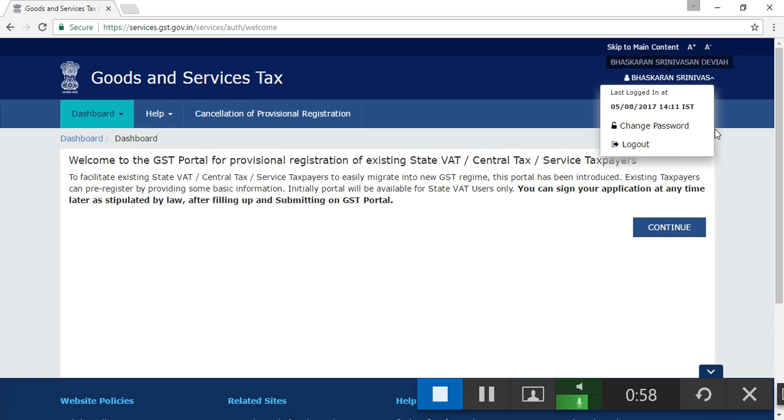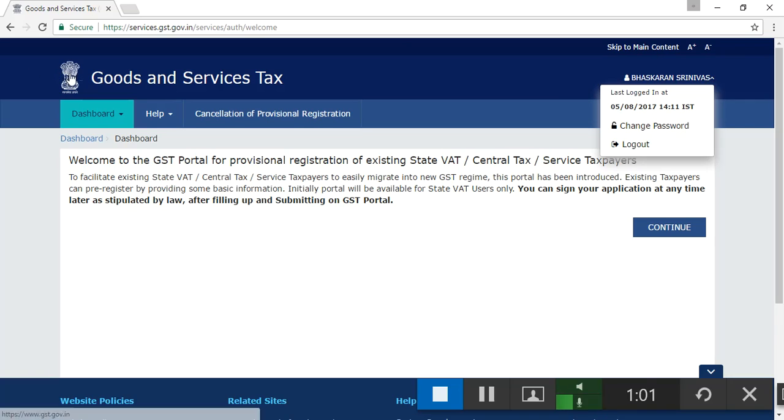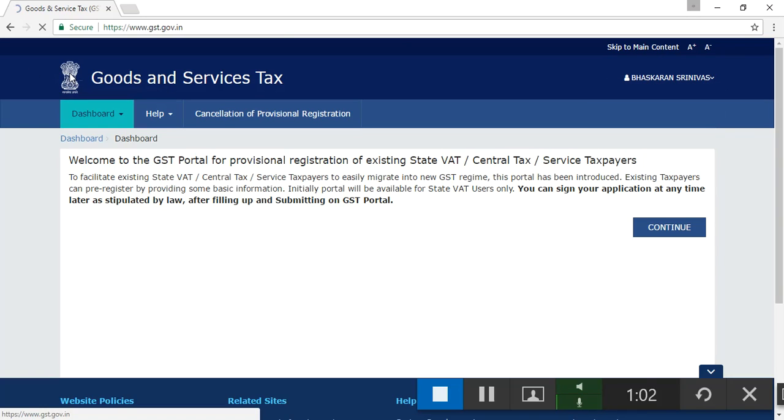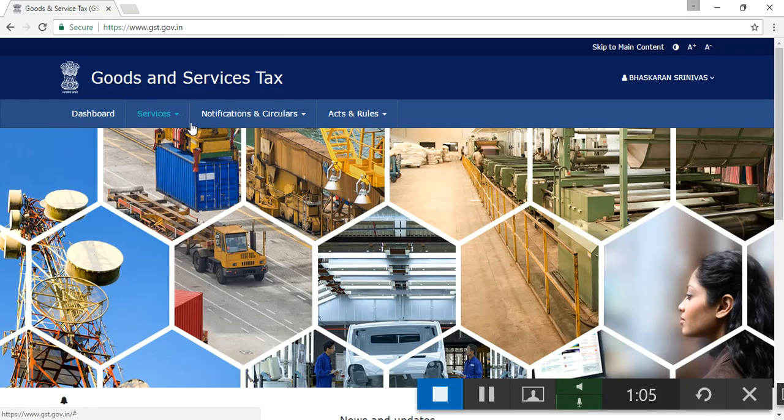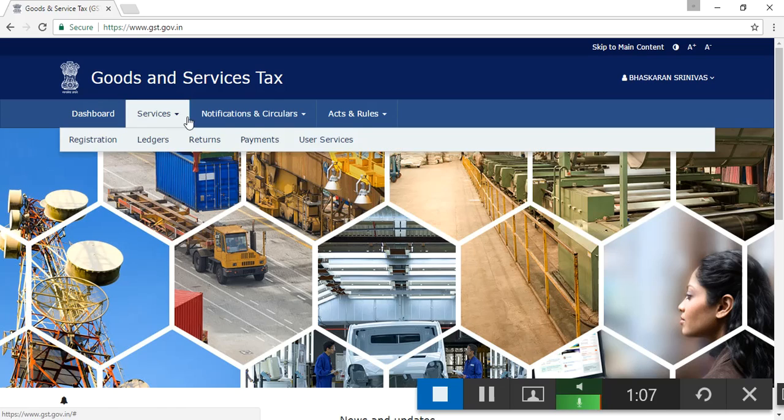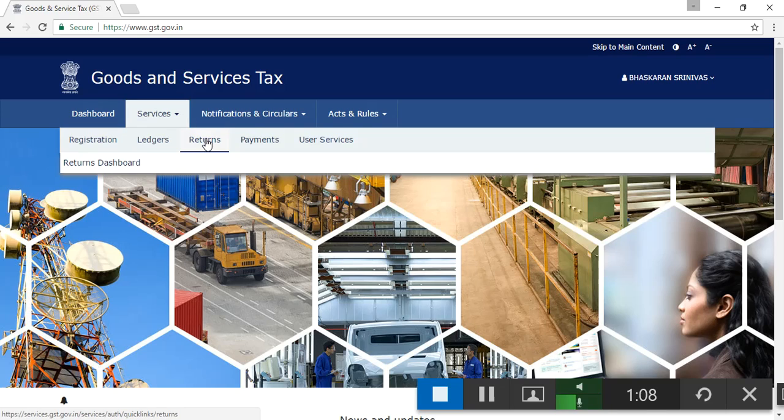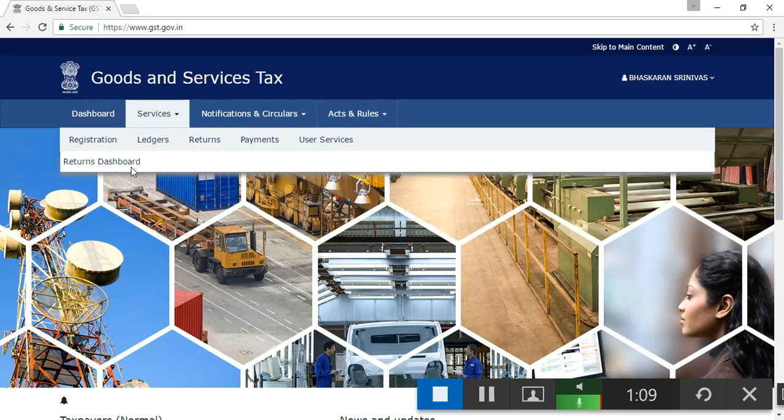And this is here. And when I go to here, home. When I go to services, returns, then dashboard.